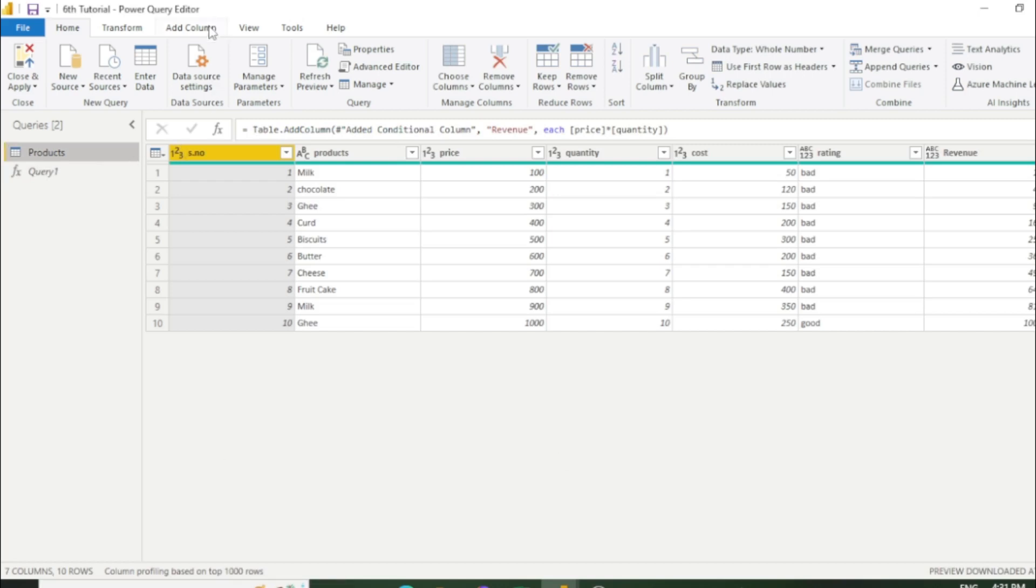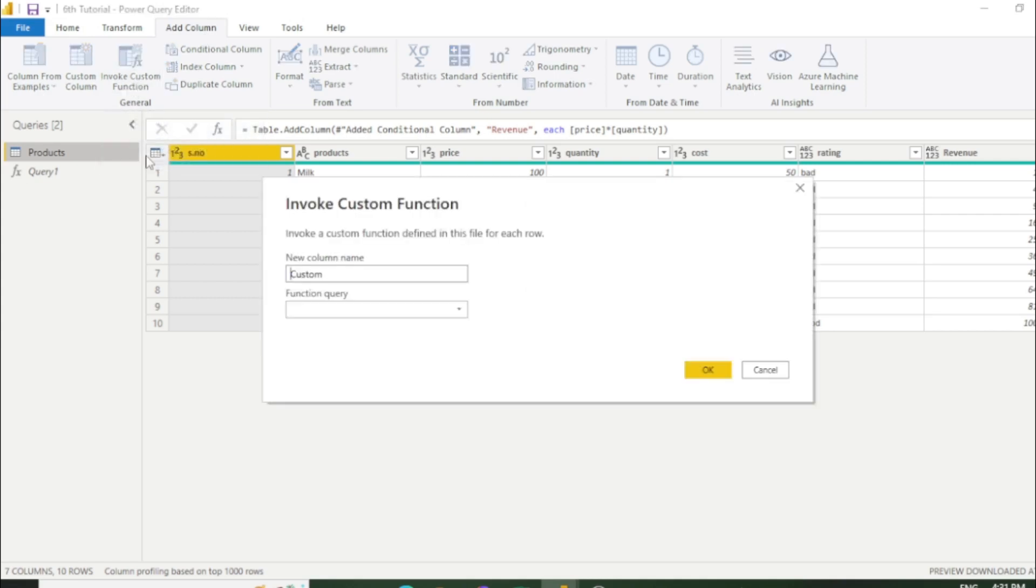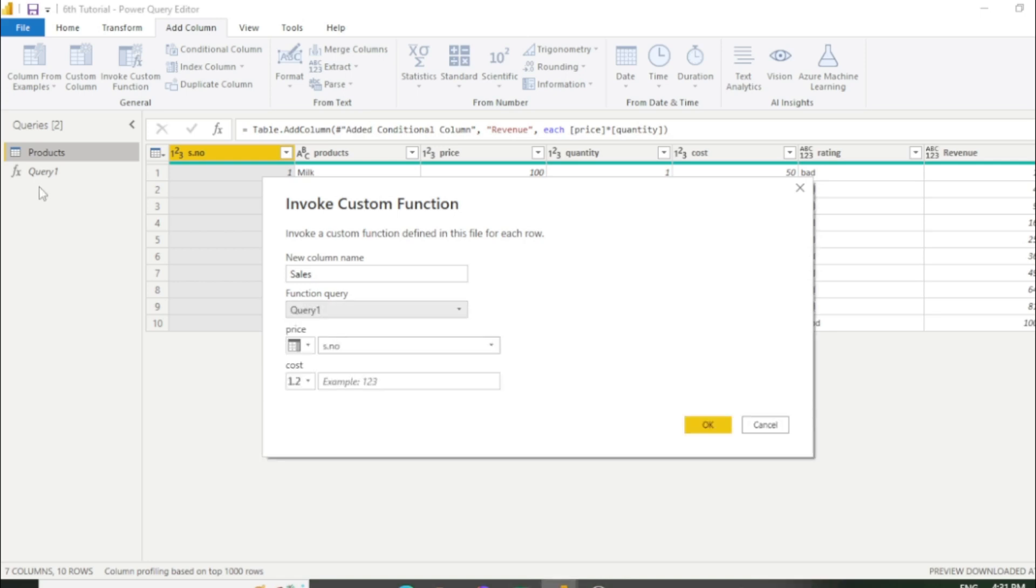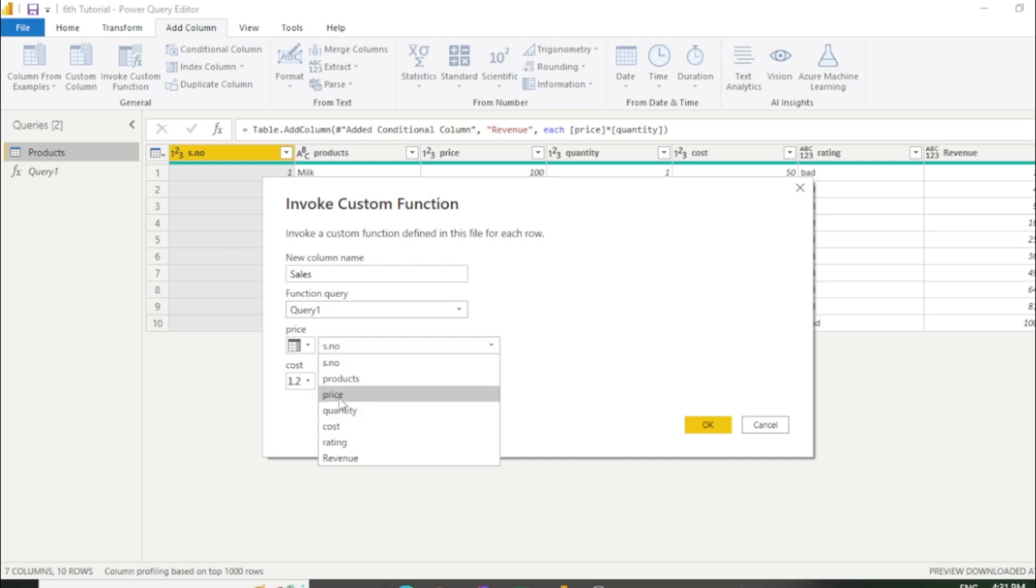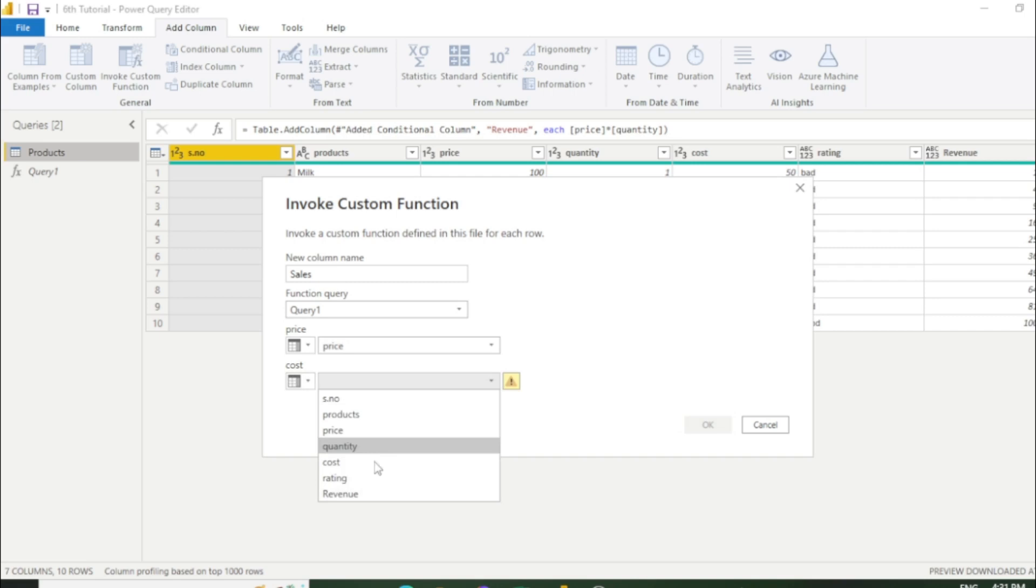Now we have created a variable which is price minus cost. Once you go to add column and select invoke custom column. Here it is asking for a new column name. I will write sales. The function query name is query1 which you can see here. Now you have to select price column. And the second column which you have to select is cost column. First select column name, then select cost. Now click OK.